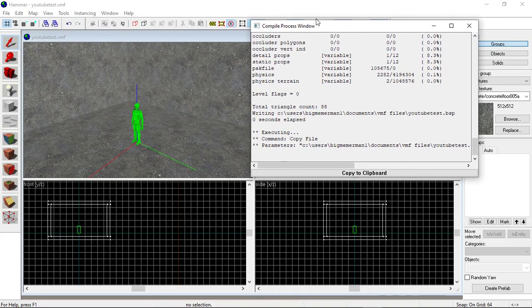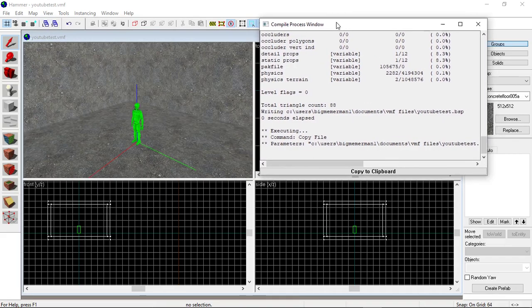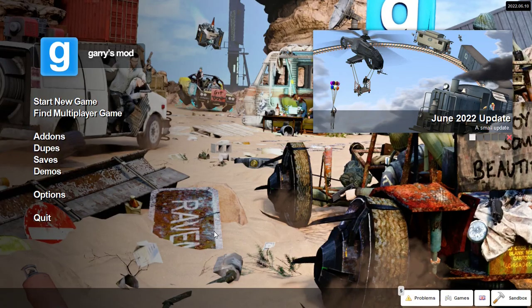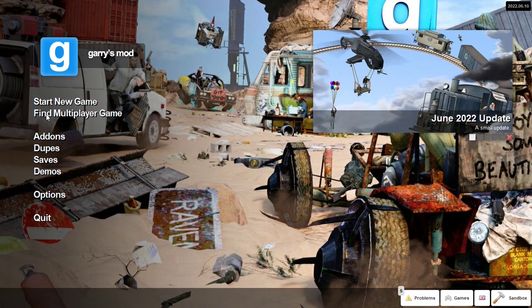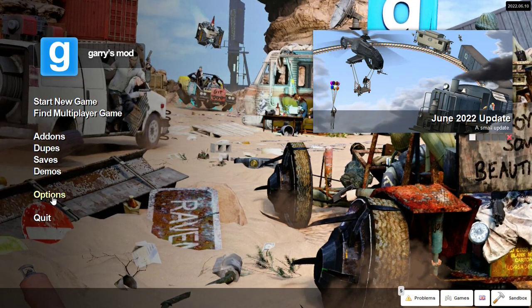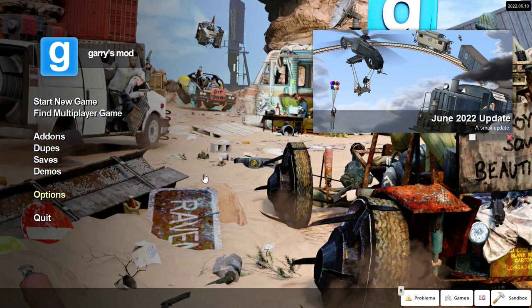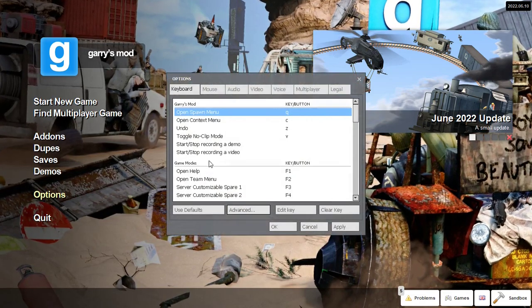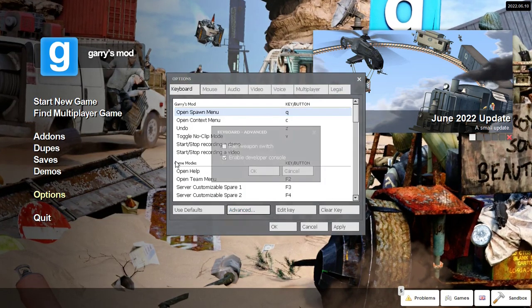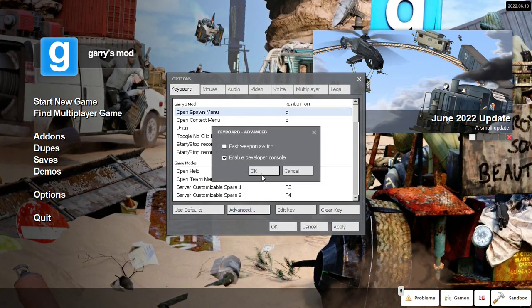From here, you want to open up the game. Once you've got the game open, make sure in Options you go to Advanced and enable Developer Console. Make sure it's enabled, click Apply, click OK.